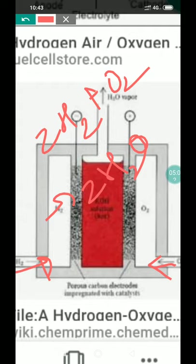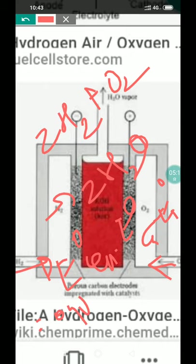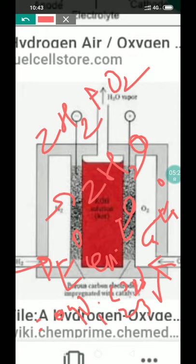The cell potential is given by: EMF of the cell equals standard electrode potential of cathode minus standard electrode potential of anode, which is 0.4 volts minus (−0.83 volts), equal to 1.23 volts. This is the cell potential of this fuel cell.